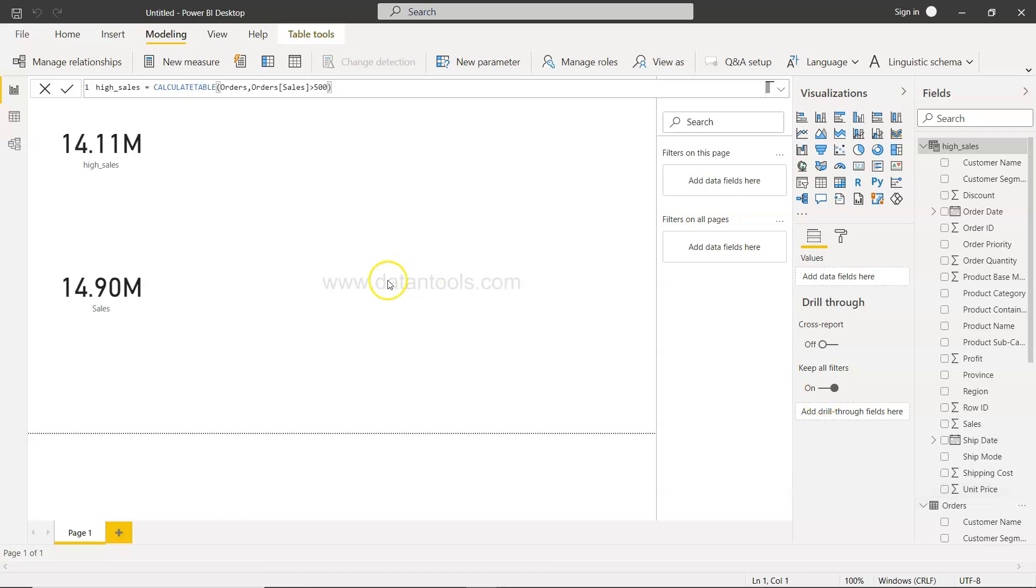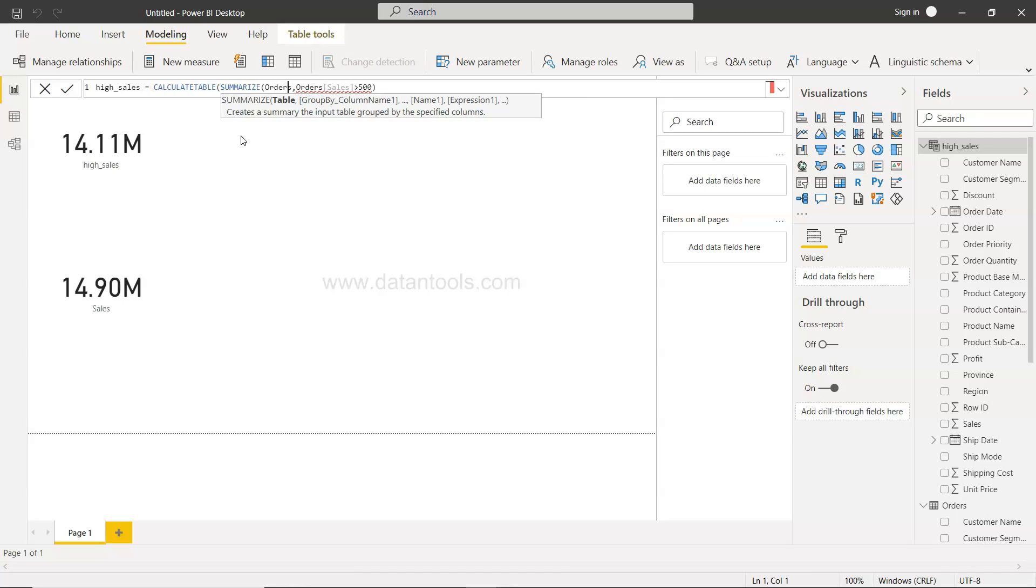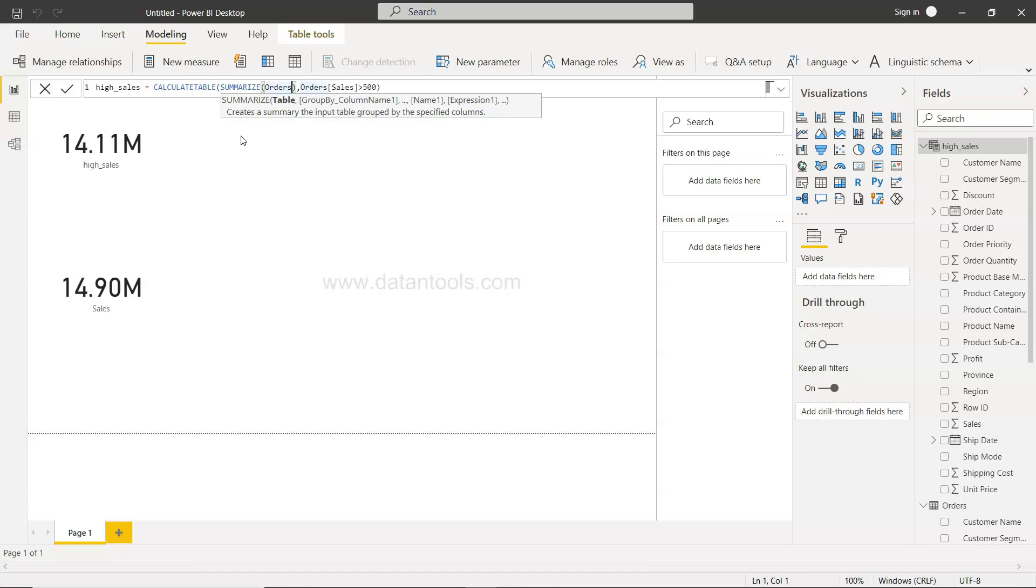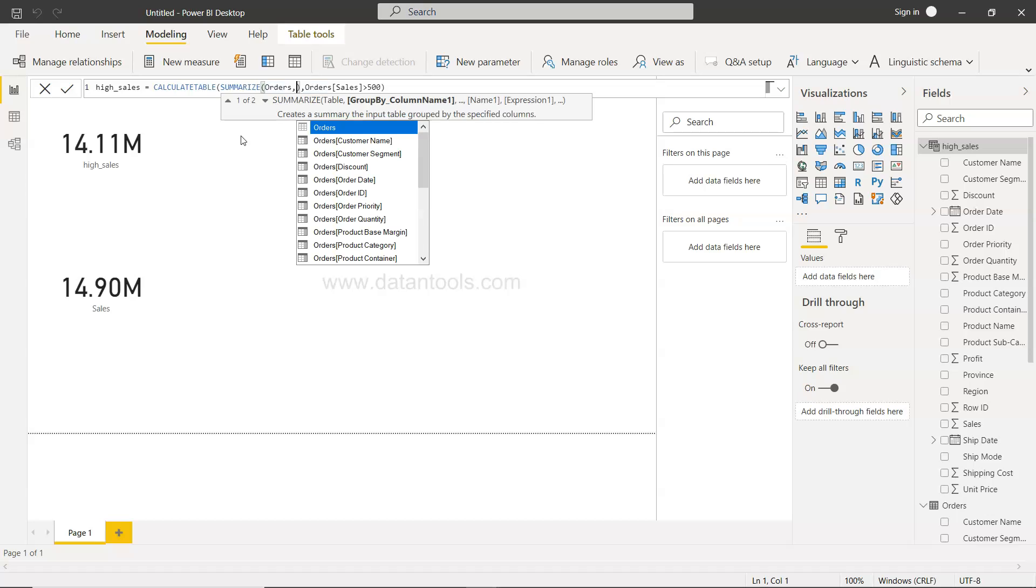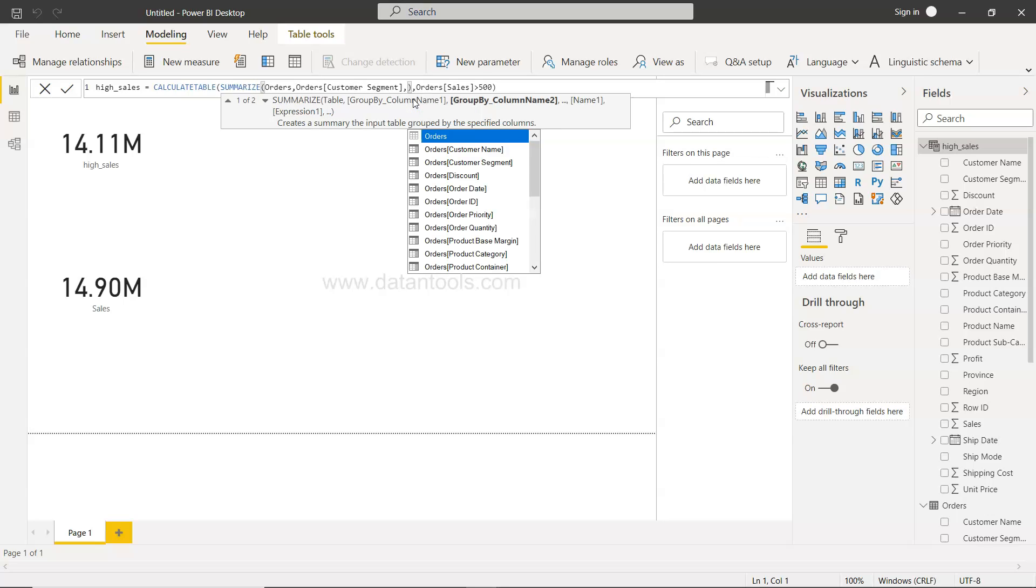In that case you need to tweak this a little bit. Within the calculate table you need to use the function summarize and close it over here. First specify the table, and then use the group by column names by which you want this information to be grouped by - all the columns that you want to select for this particular analysis.